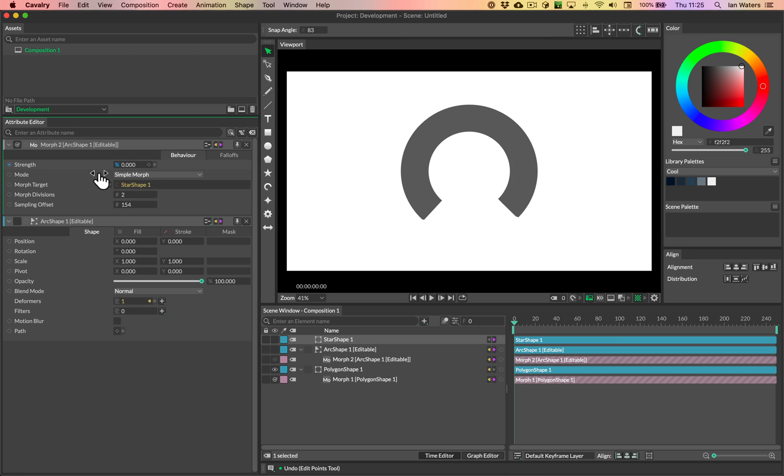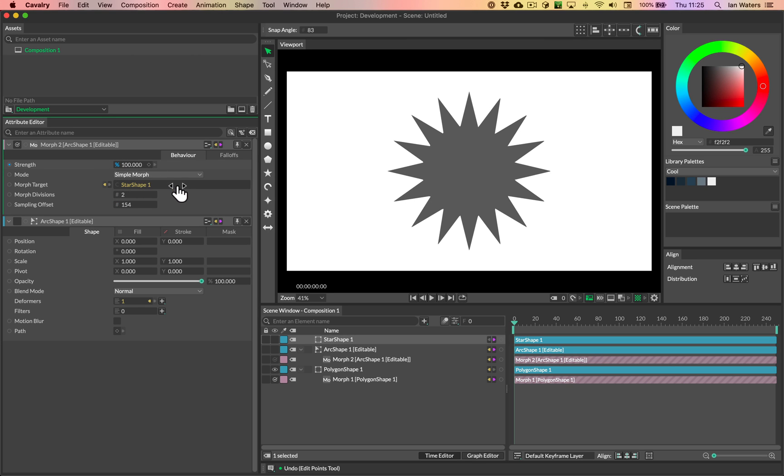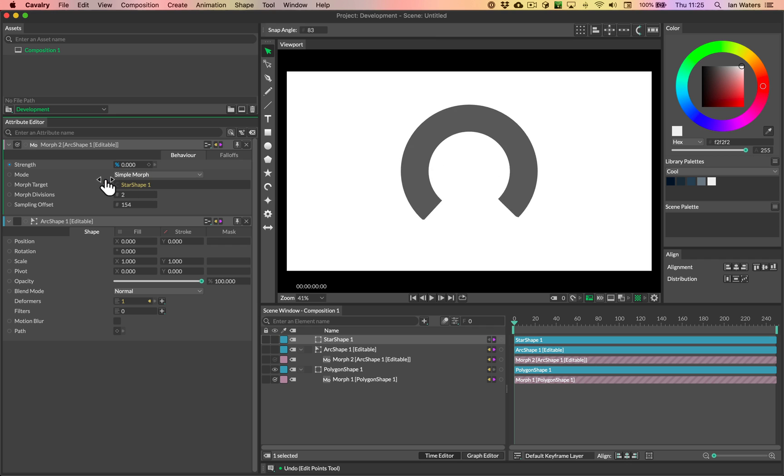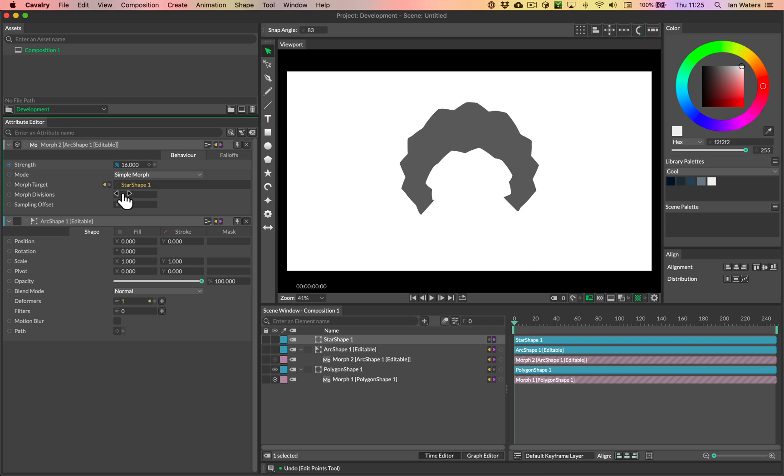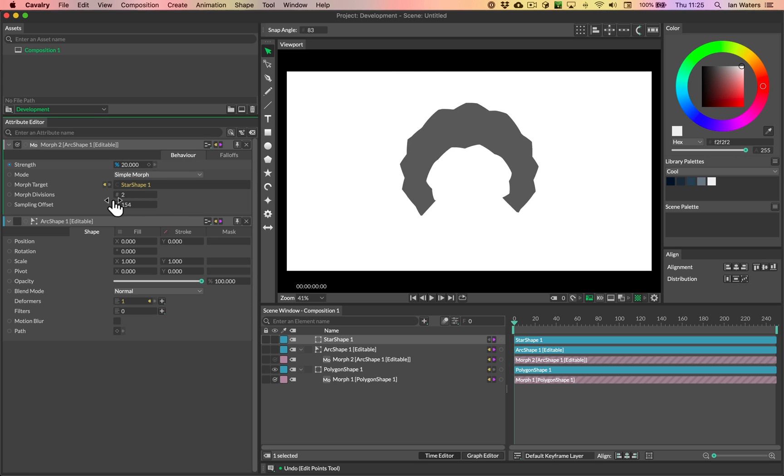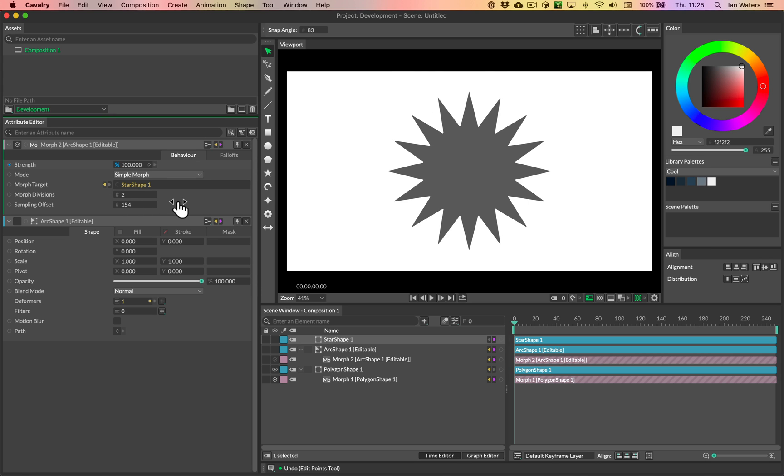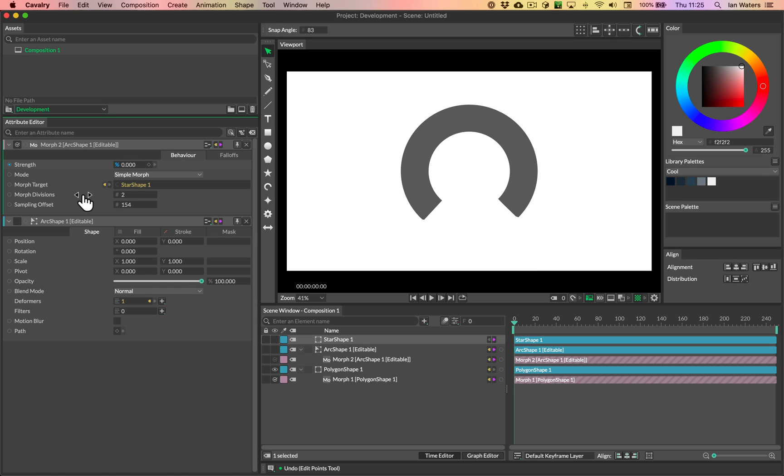And in fact, we don't, we just need to scrub the offset, sampling offset a little bit until we get that right intermediate shape. And then we can just see that our morph is working. So these paths obviously have the same path direction. So that's great. So that's good to go.